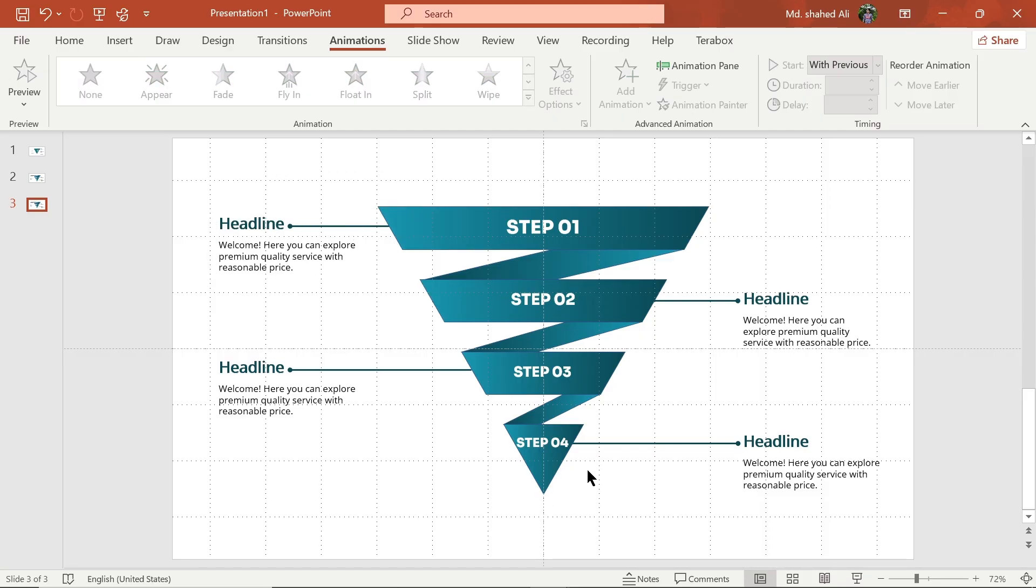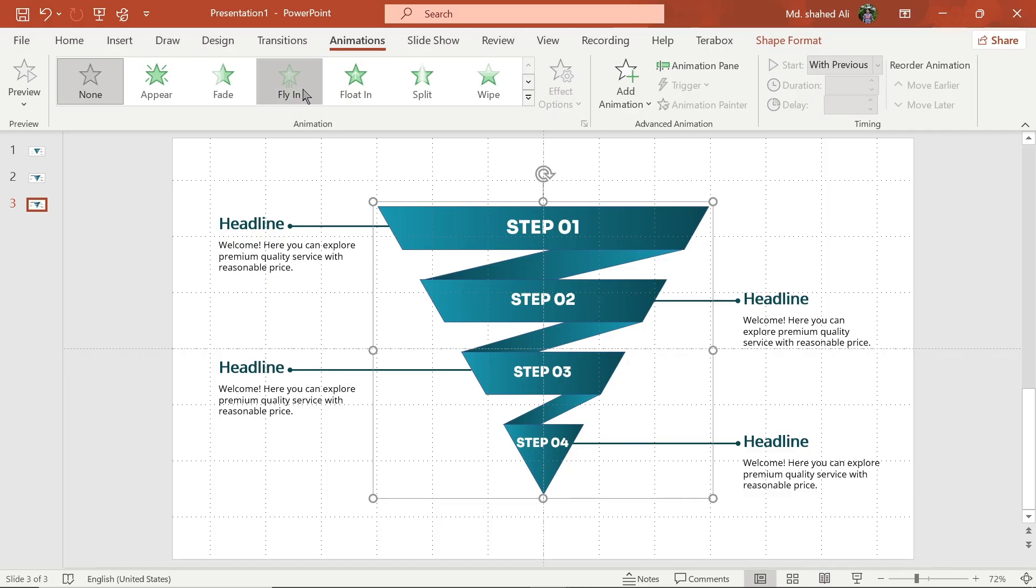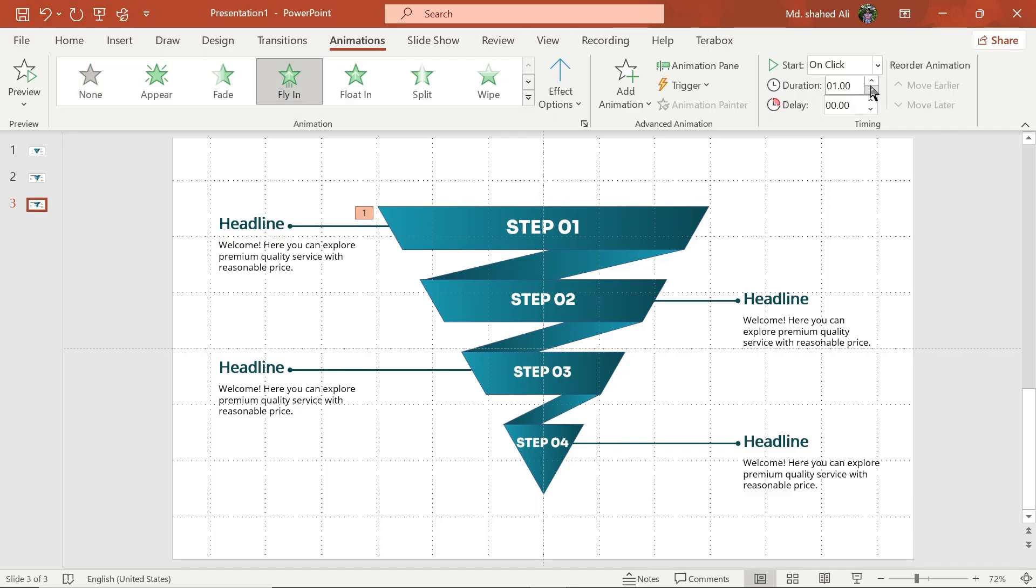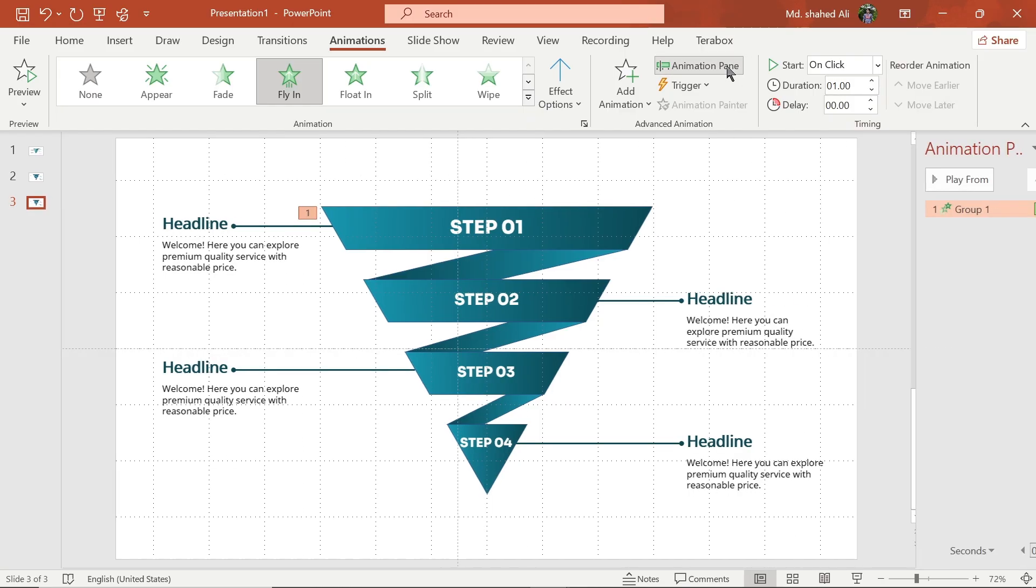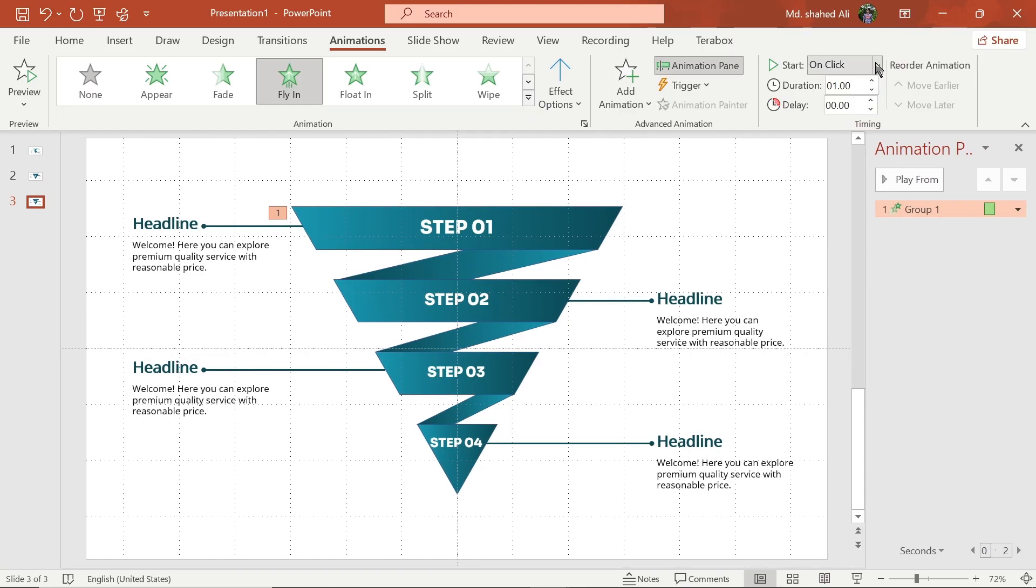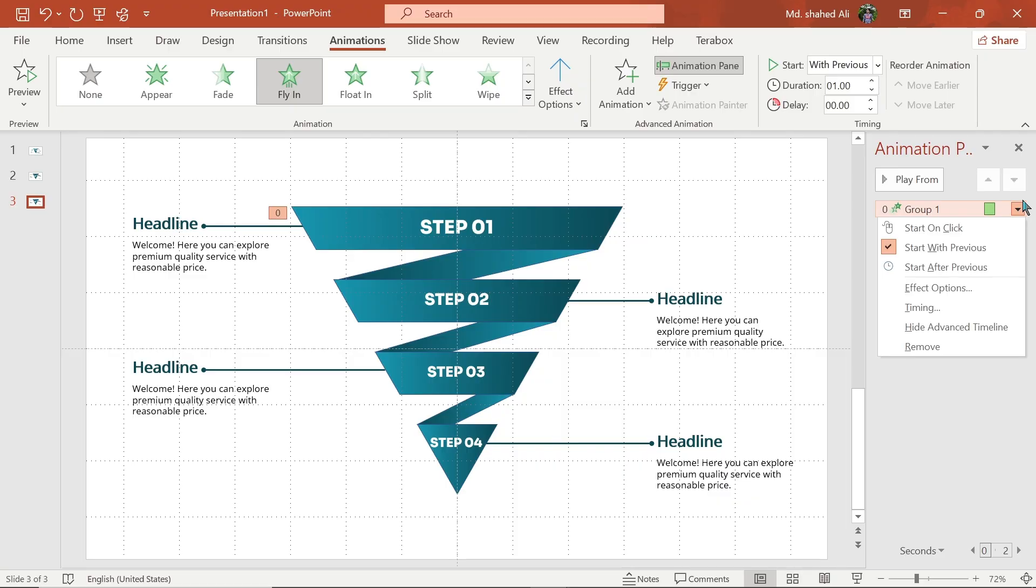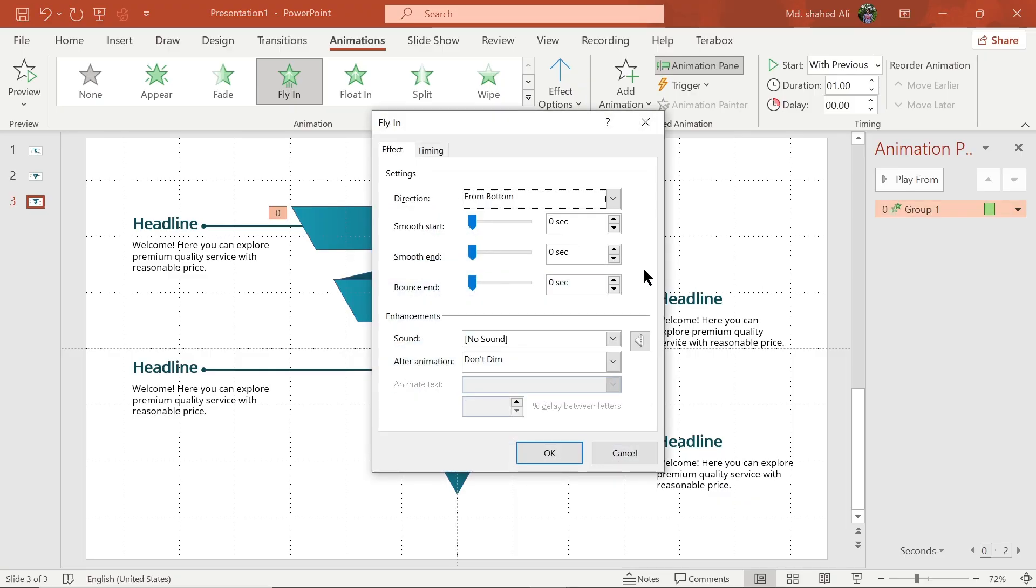Now select this shape. Go to Animation tab and choose Fly in Animation. Set Animation Duration to 1 second. Choose Start with Previous. Then go to Effect Option and set Bounce End to 0.5 second.